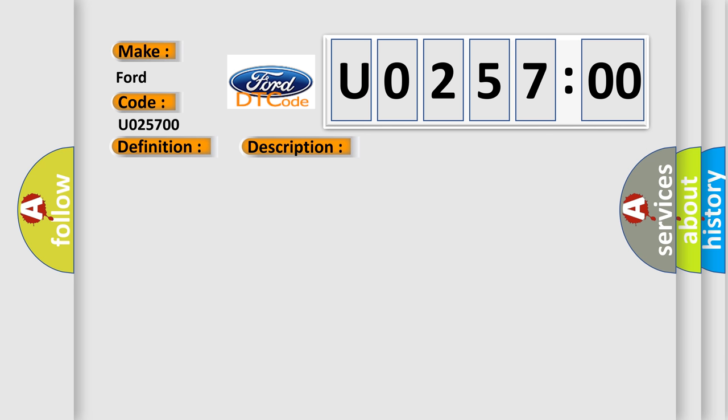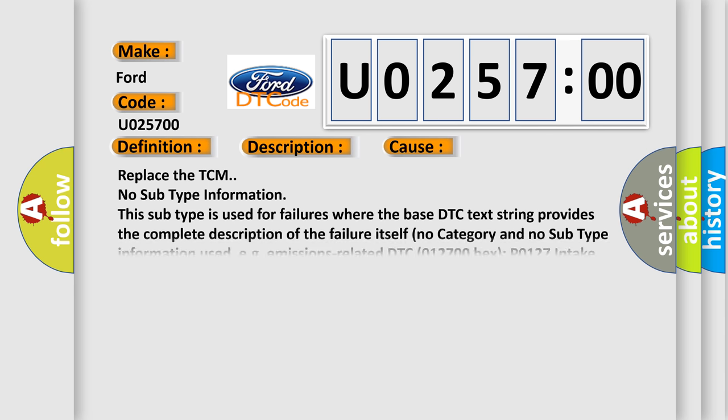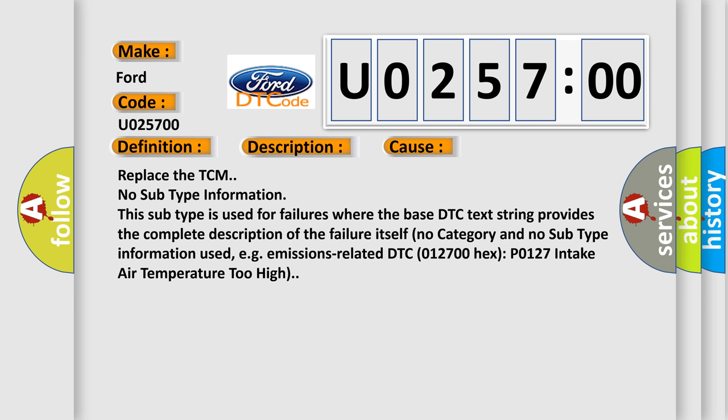This diagnostic error occurs most often in these cases: Replace the TCM. No subtype information. This subtype is used for failures where the base DTC text string provides the complete description of the failure itself. No category and no subtype information used, e.g. emissions-related DTC 012700.